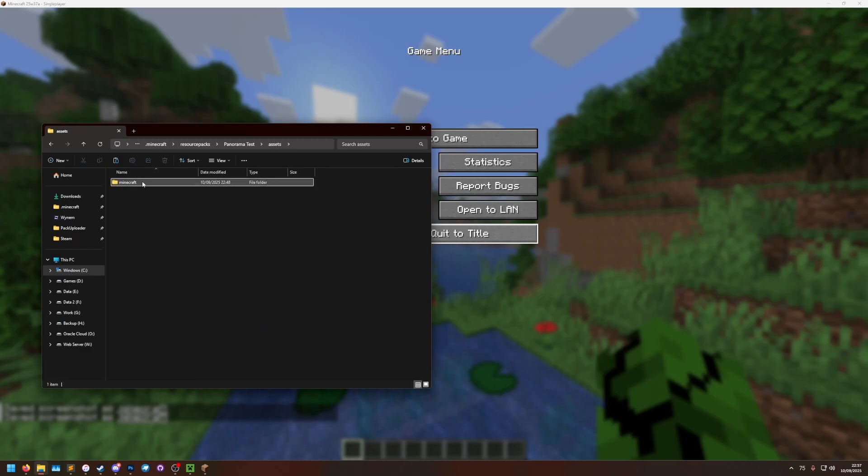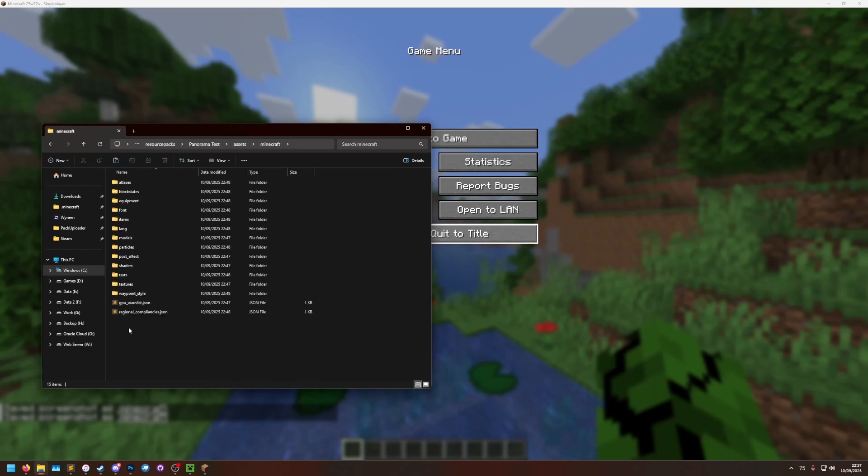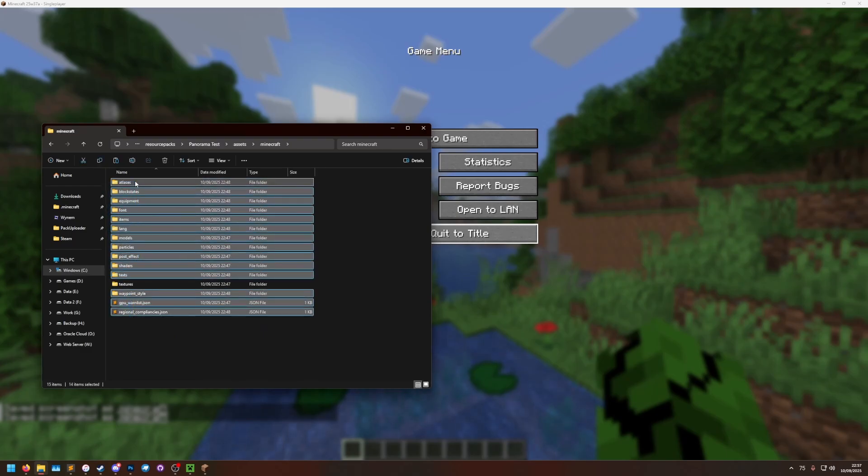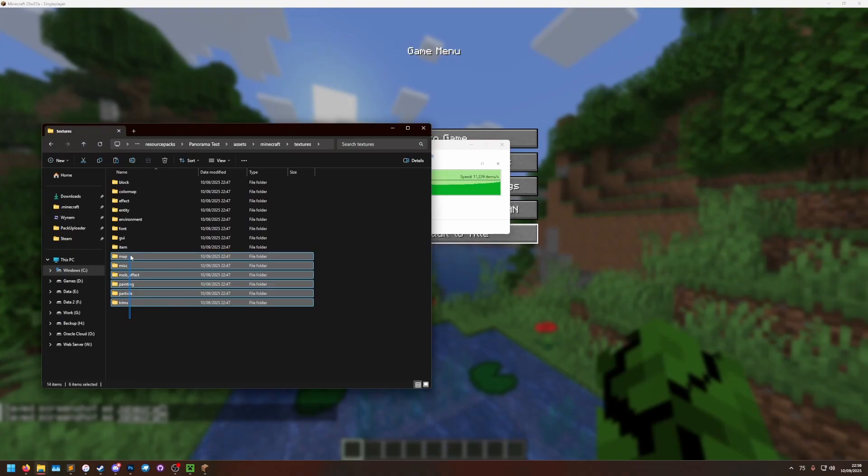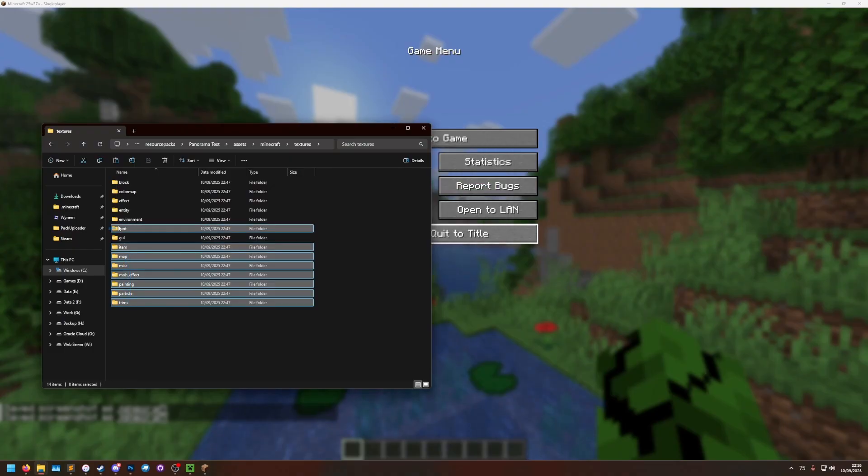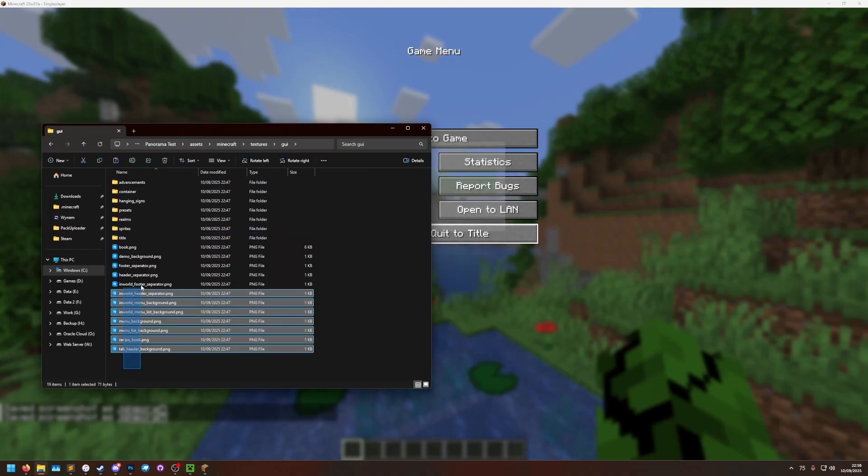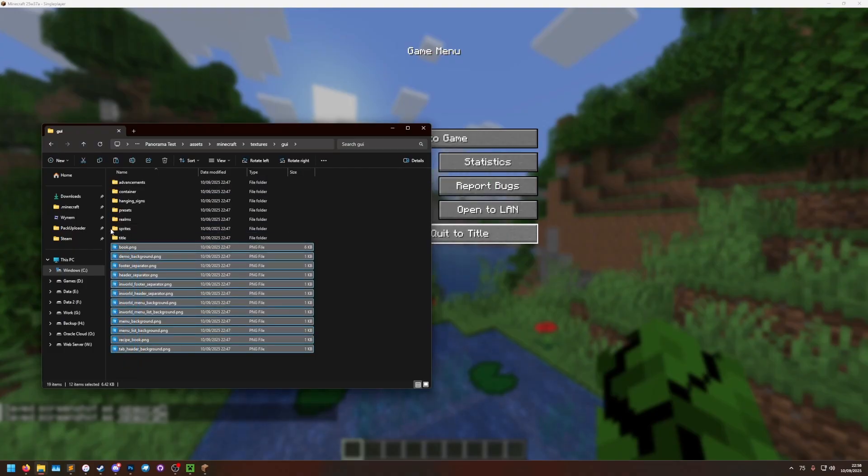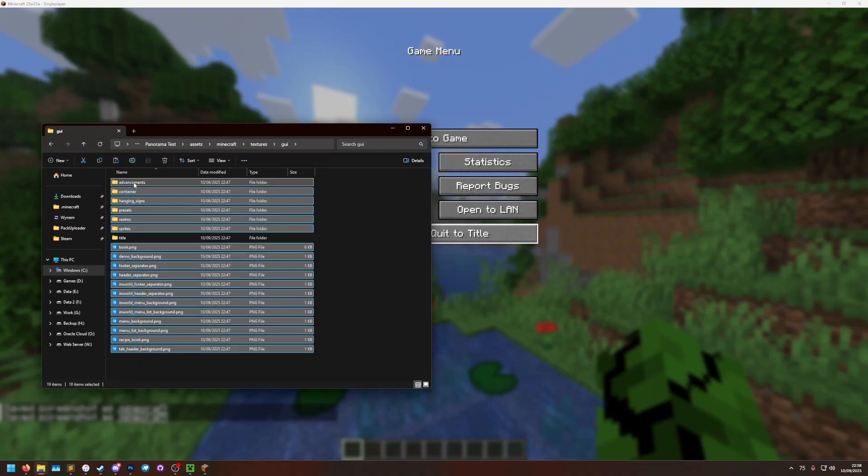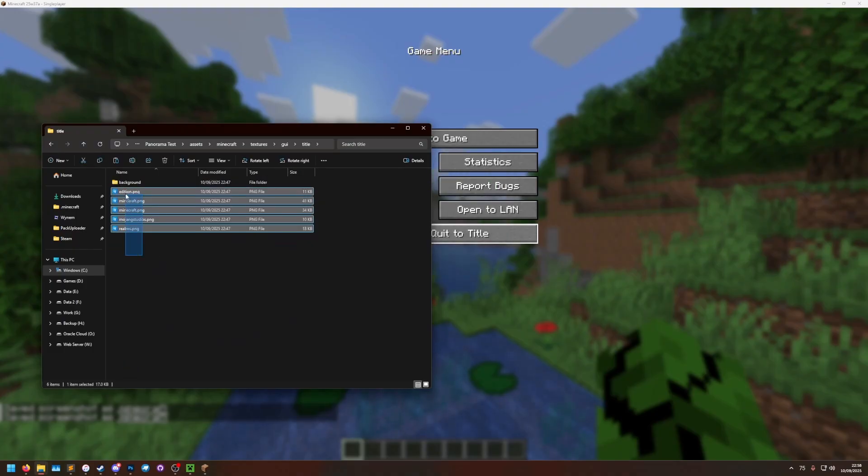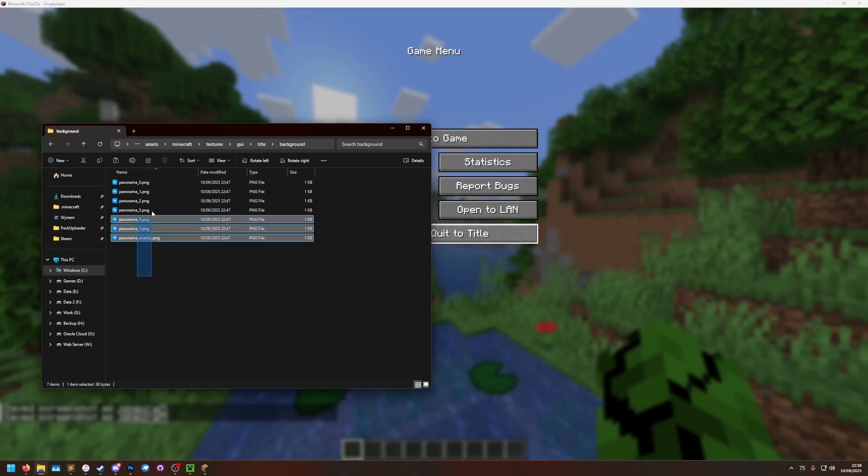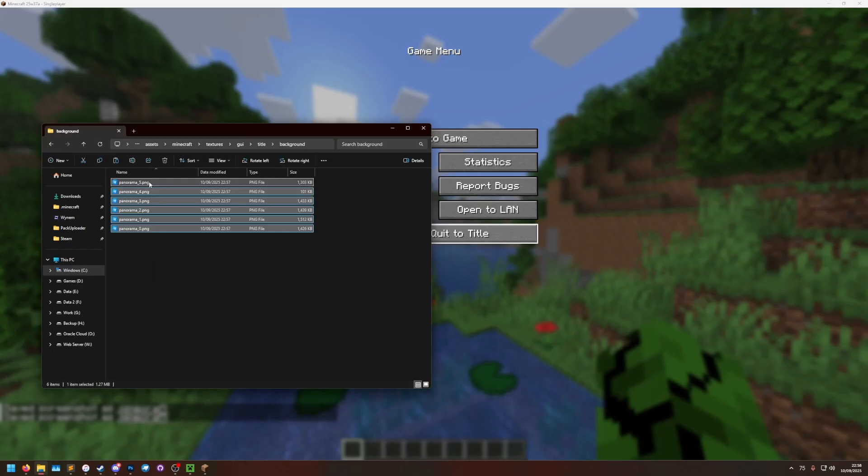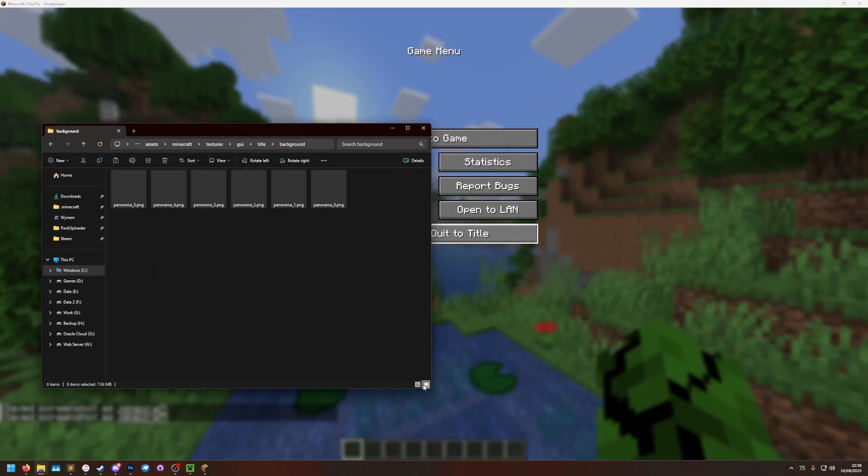In here I'm going to go to assets, Minecraft. I only need the textures folder, I only need the GUI folder, I only need the title folder, and I only need the background folder. And then in here I can delete everything and then add in these panoramas.